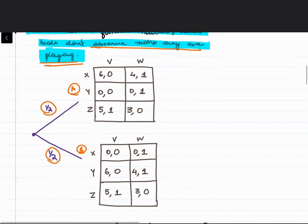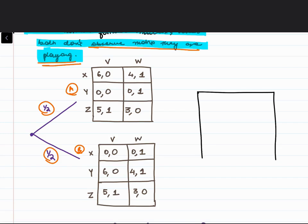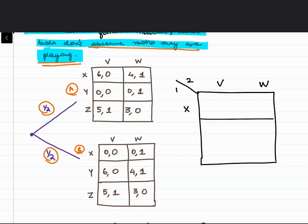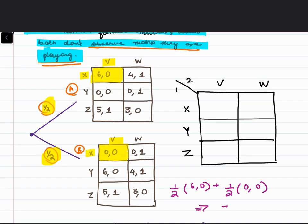Now when I create this matrix with Player 1's strategies (X, Y, Z) and Player 2's strategies (V, W): for the first box — strategy X, V — with probability half you get payoff (6, 0) and with probability half you get (0, 0), giving an expected payoff of (3, 0).